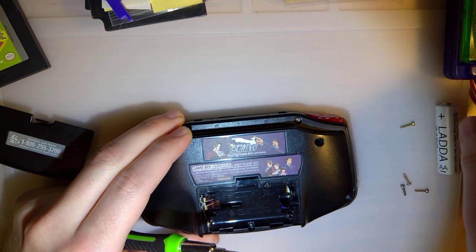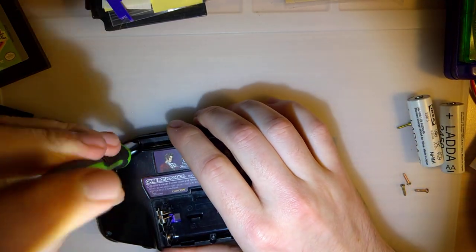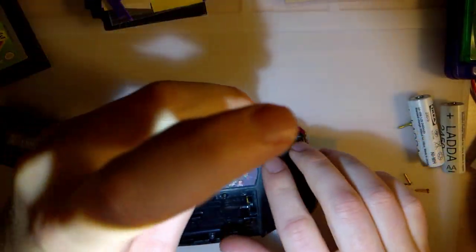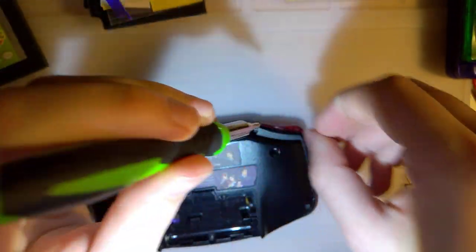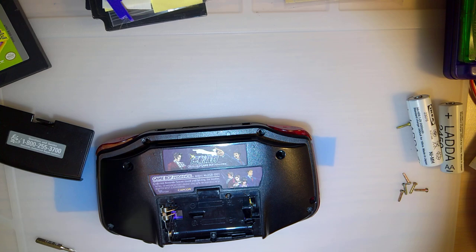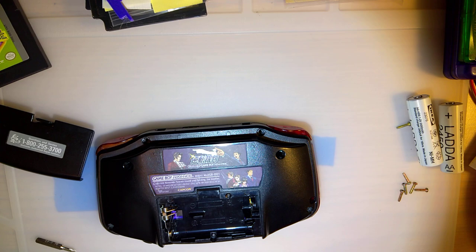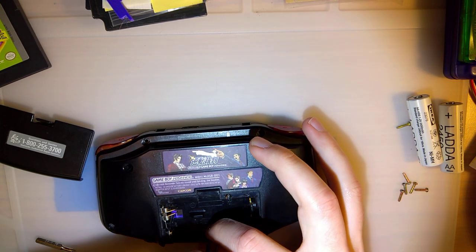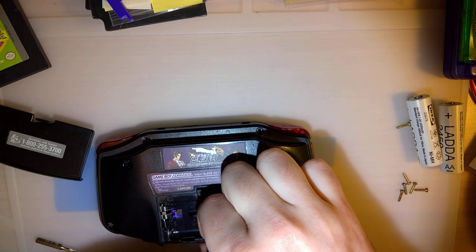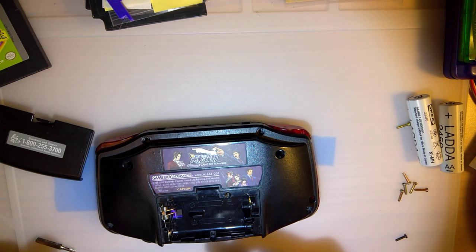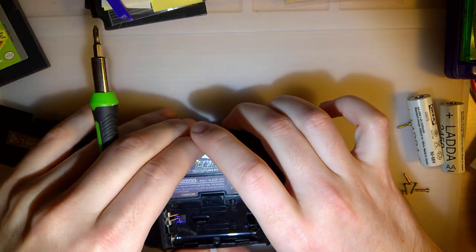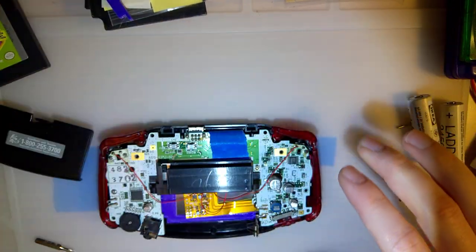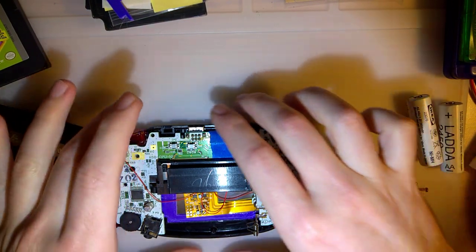So I've already taken out a couple of the screws just to try and speed this process up. But I still need to take out these two tri-point screws here. There we go. Get that out of there.